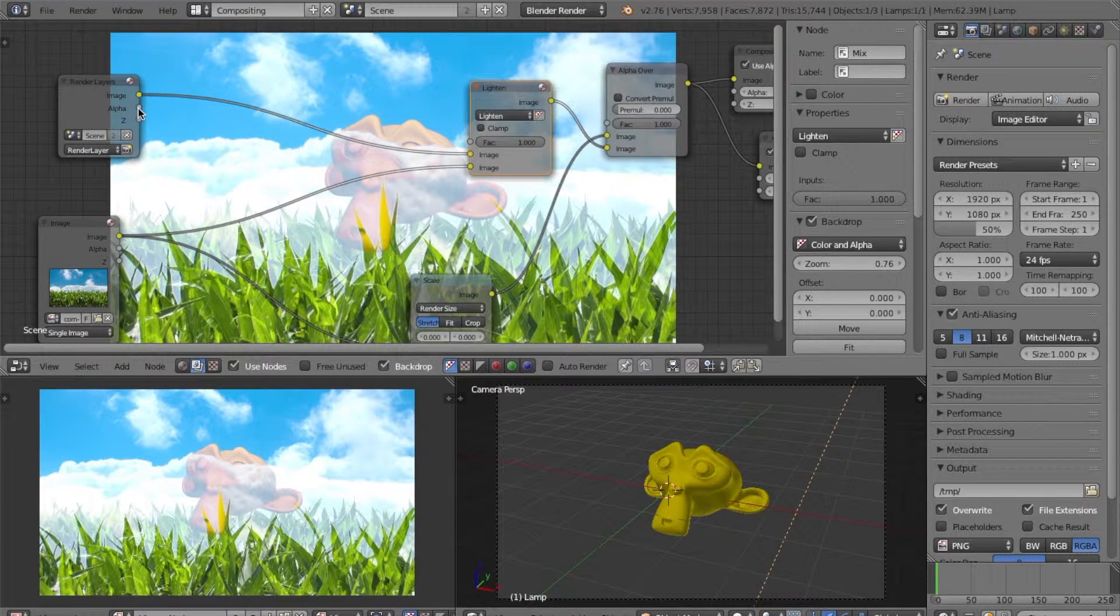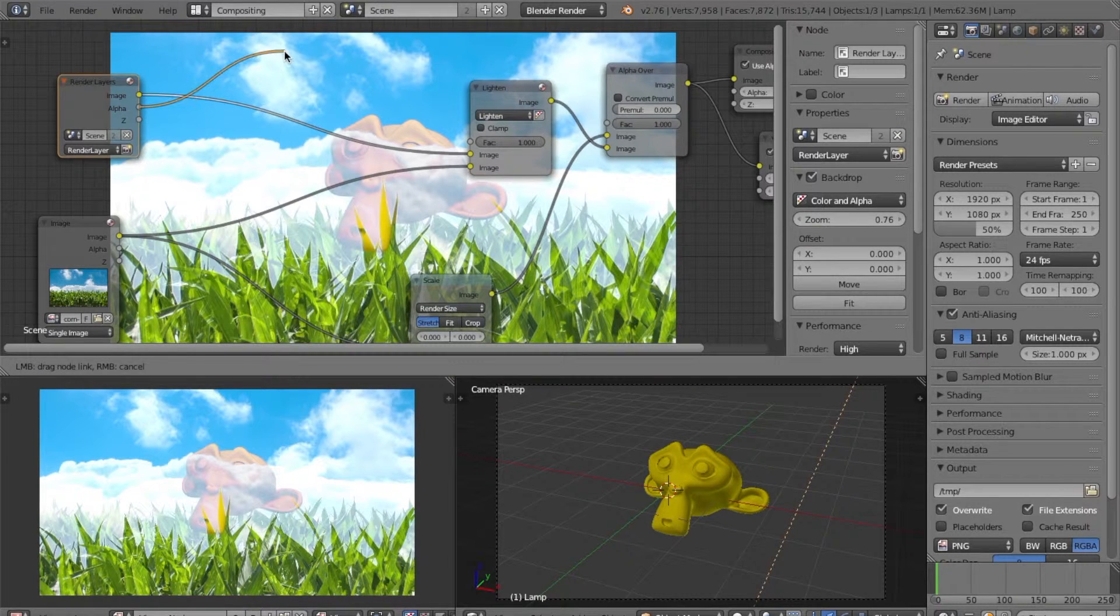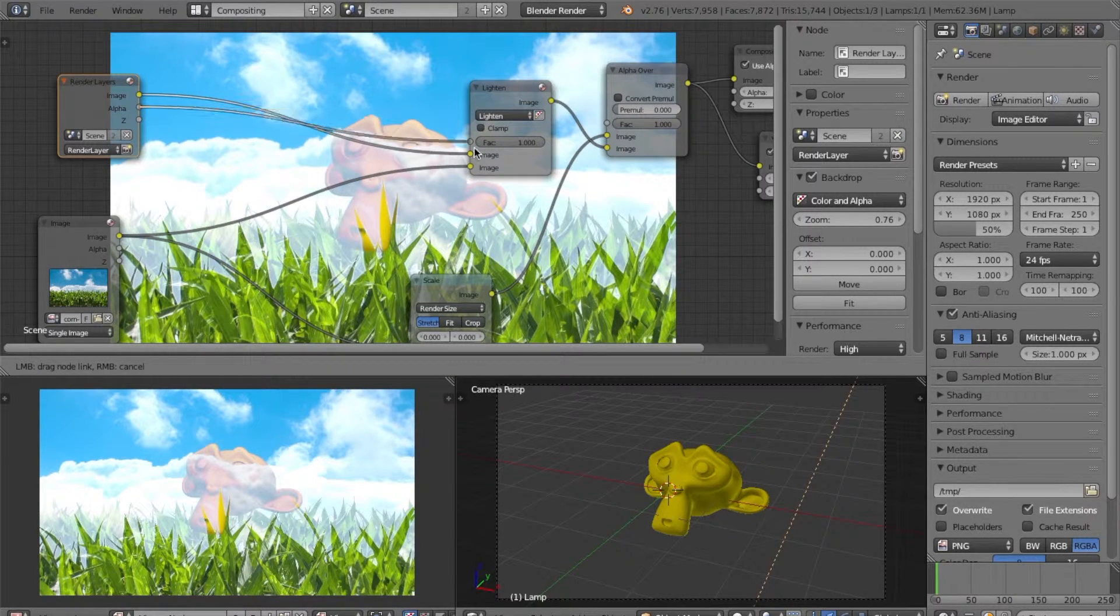Next, what we want to do is plug the alpha from the render layer into our factor for the lighten.